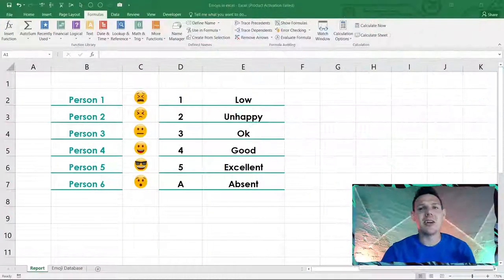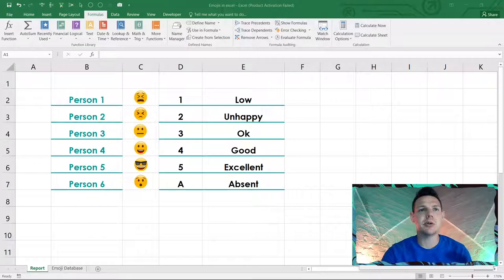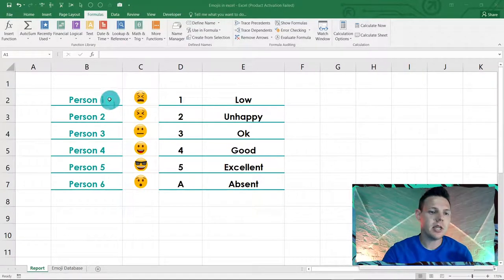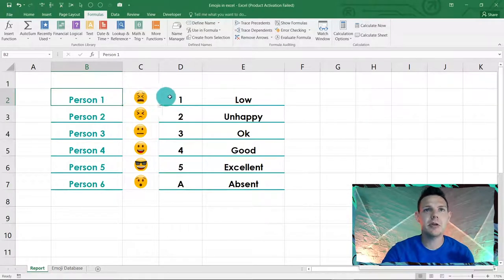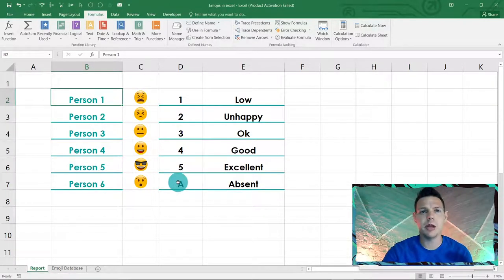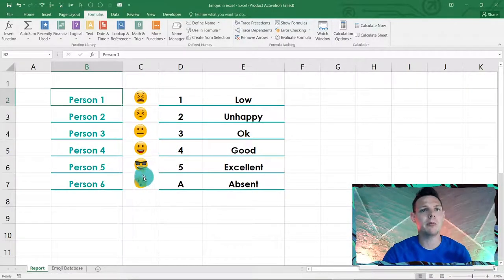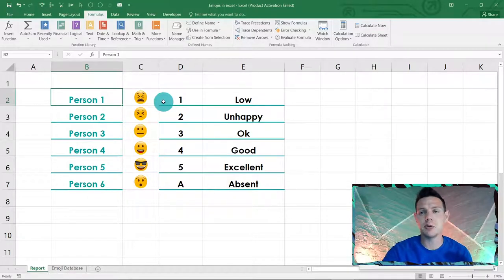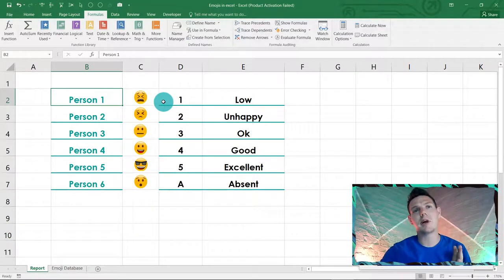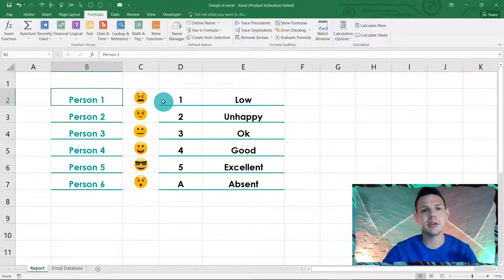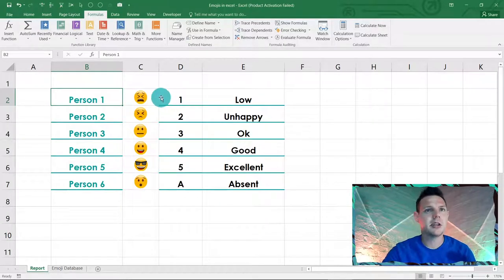In today's episode we are going to look into emojis and place them in our Excel spreadsheets. We're running 10 persons here who ran a survey, and depending on the number given or if they were absent, an emoji will pop up. We're not using conditional formatting or VBA — we're going to use indirect formulas with a picture lookup.